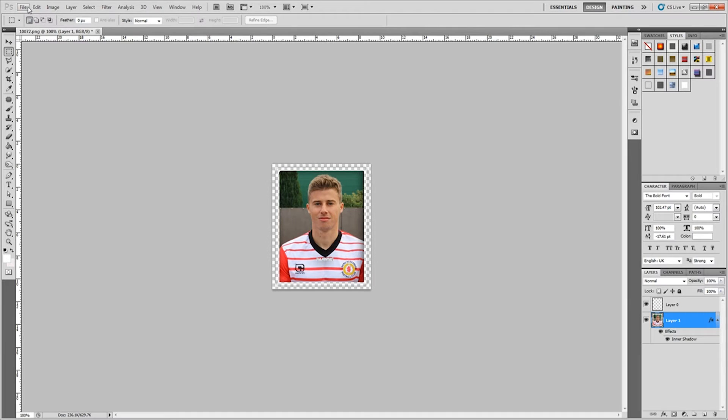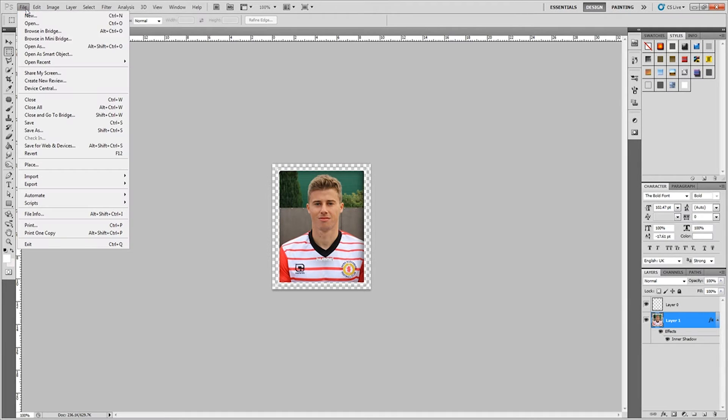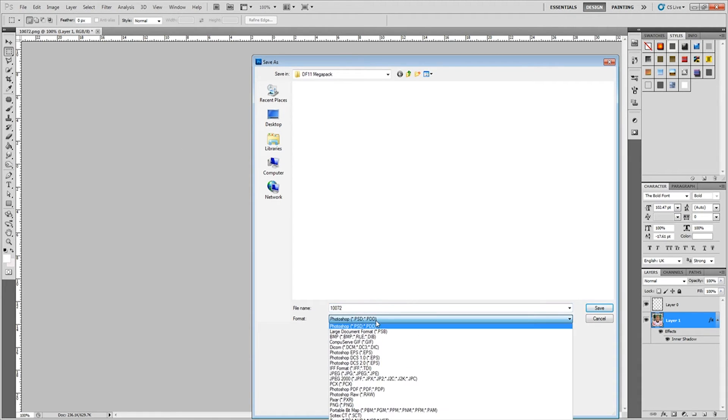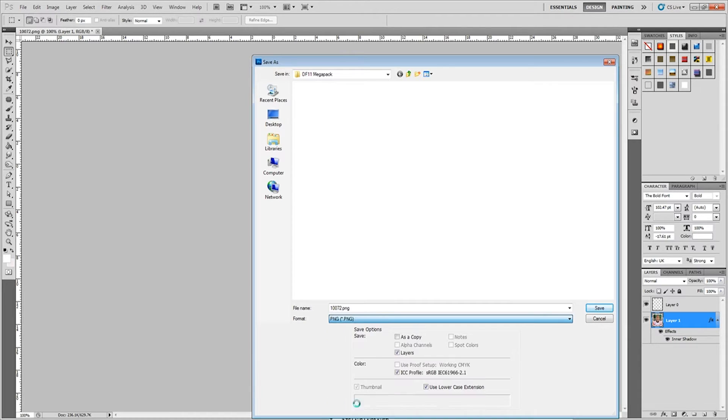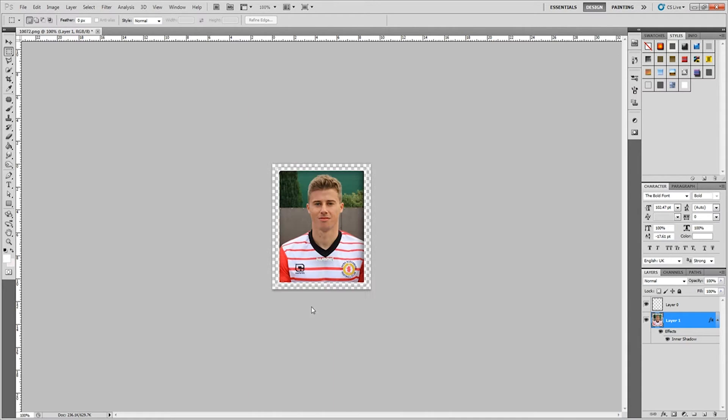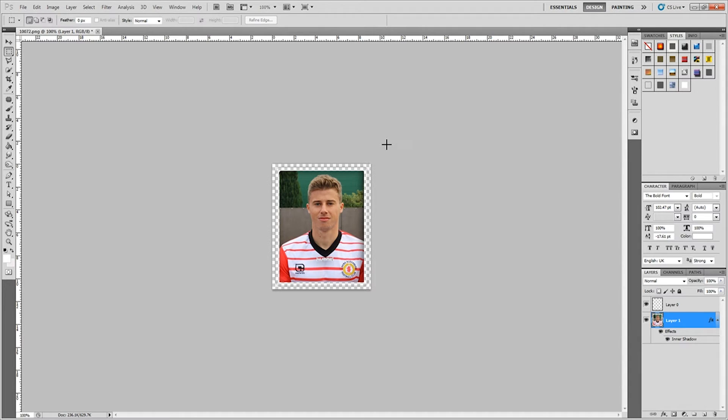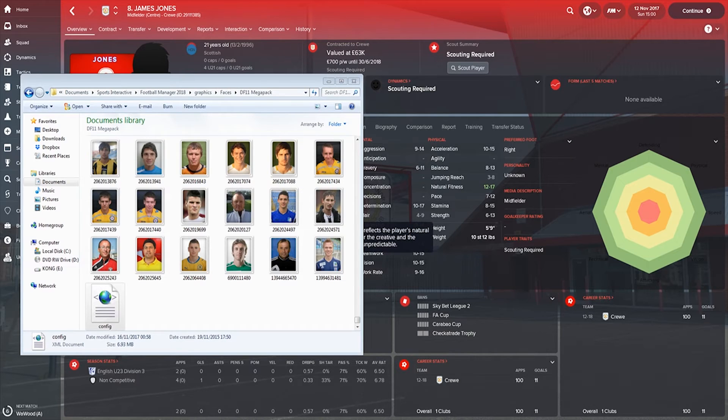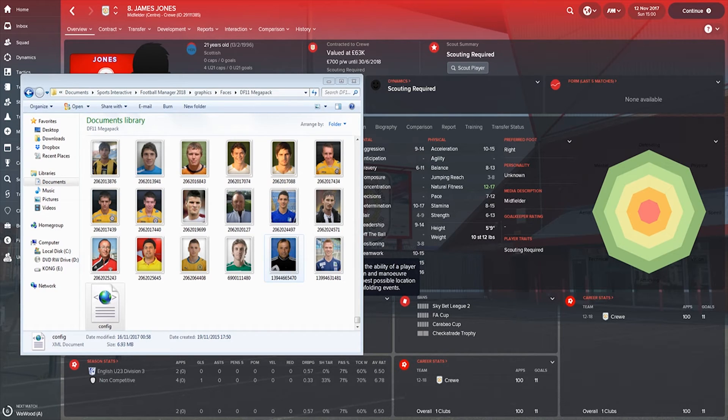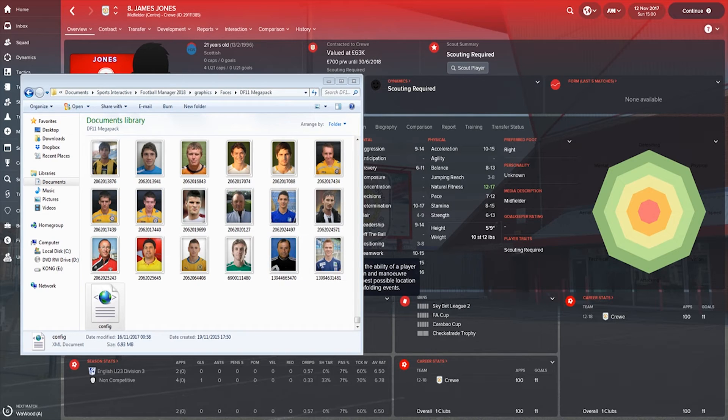So what I want to do now is File, Save As. Don't just save because you'll save everything in the picture otherwise. And we want to select the PNG file type and then we want to highlight the number because we obviously want to change that. And that's where we put 29111385 in. So hit Enter and that will save that into the mega pack.